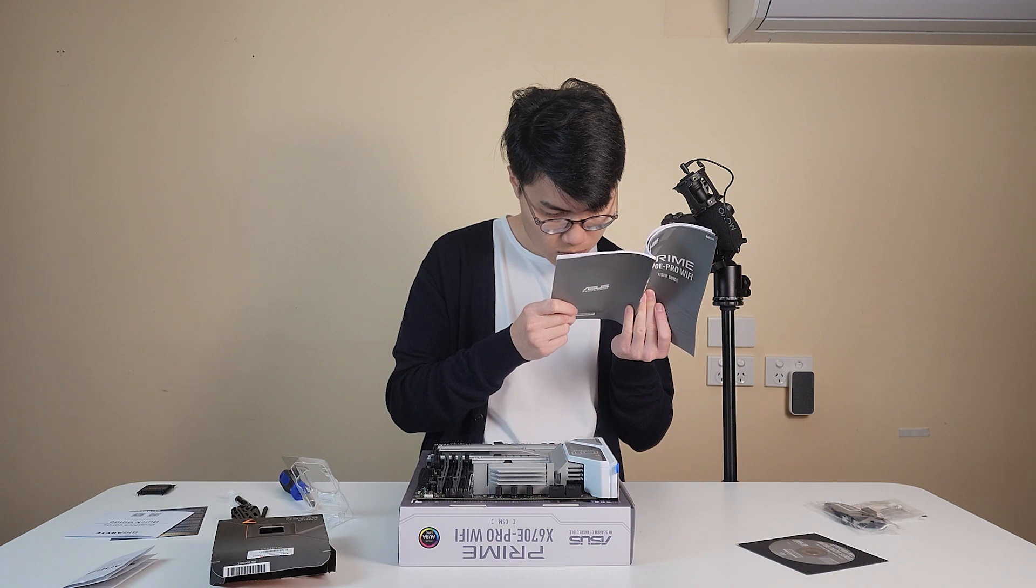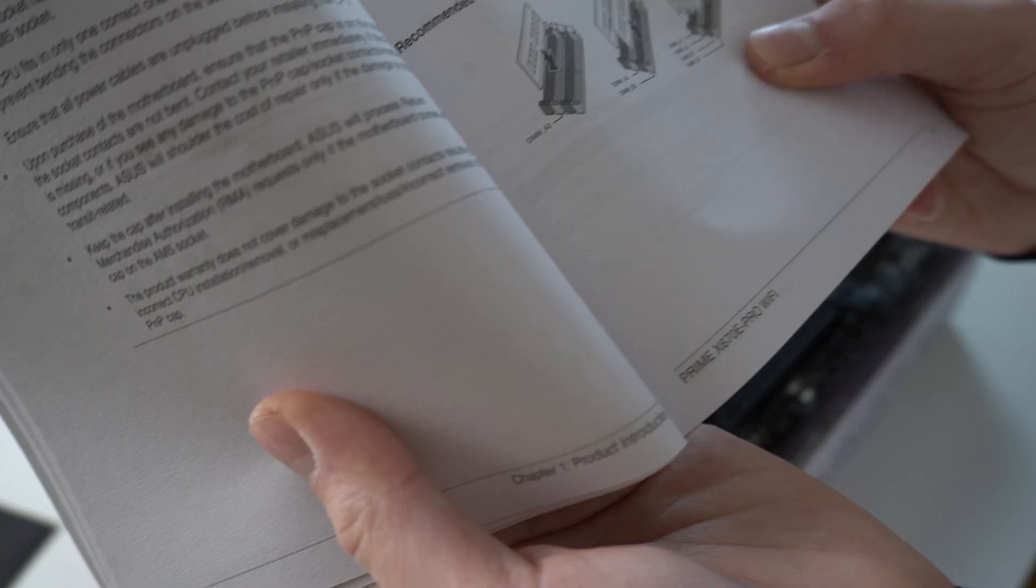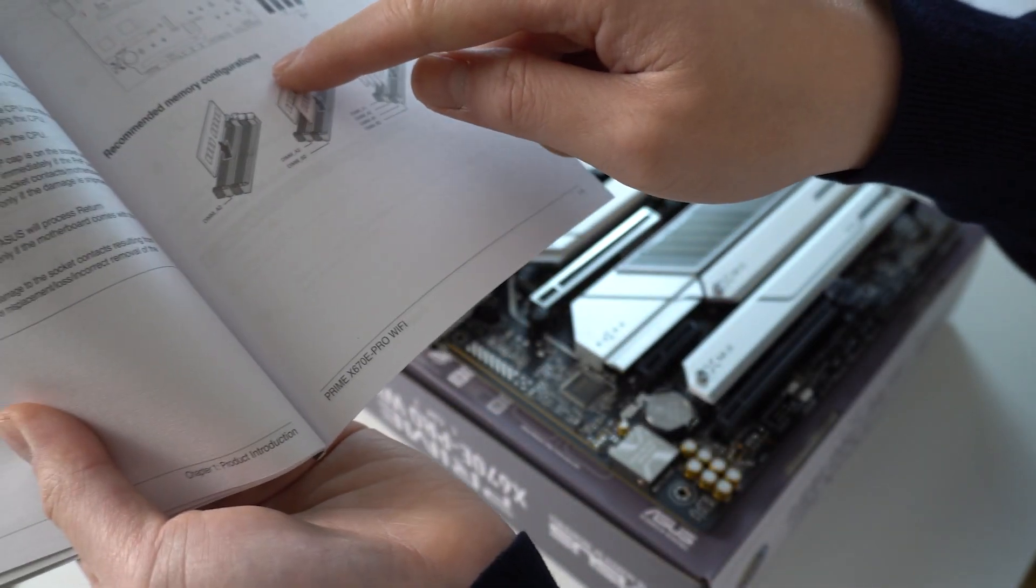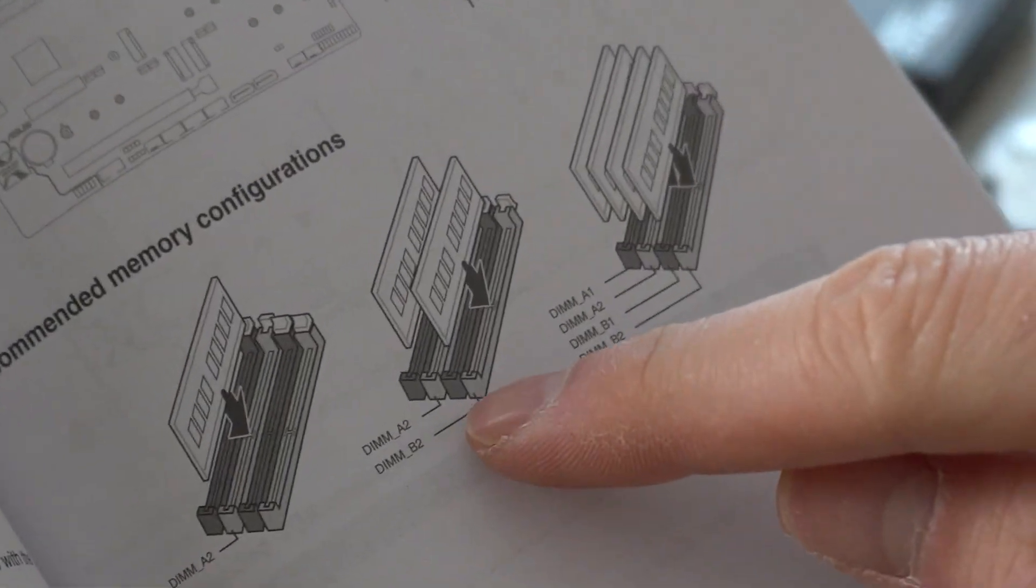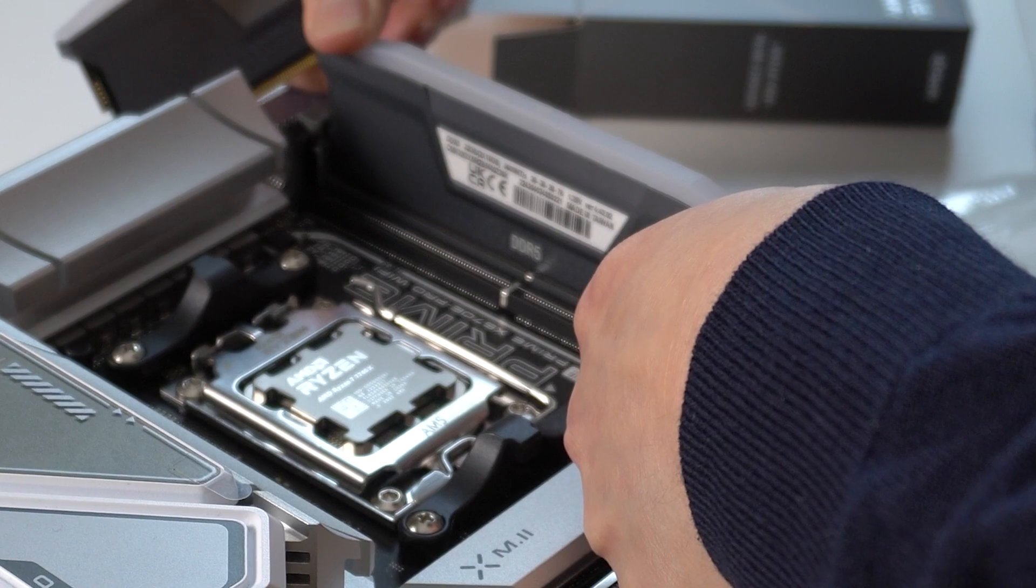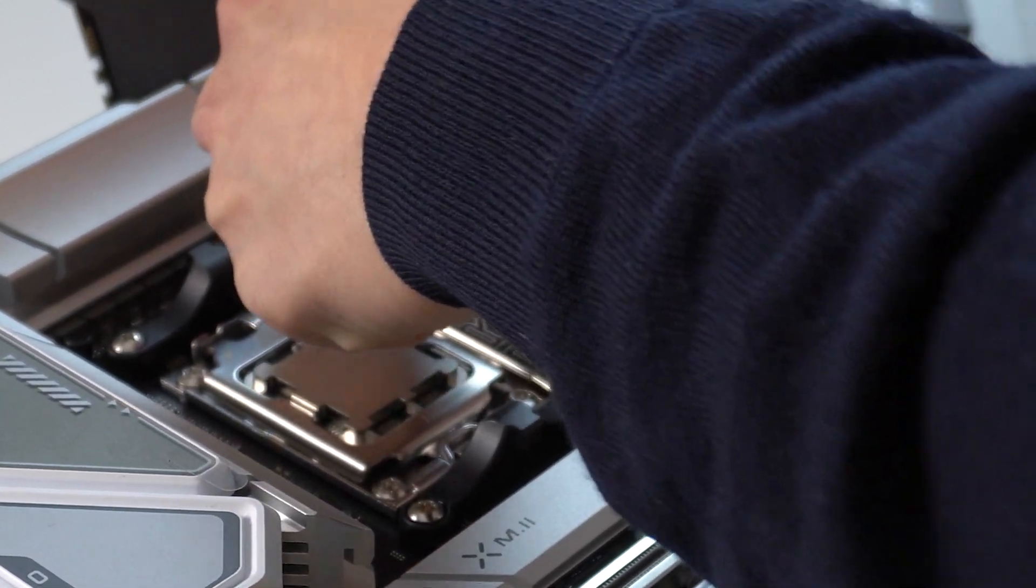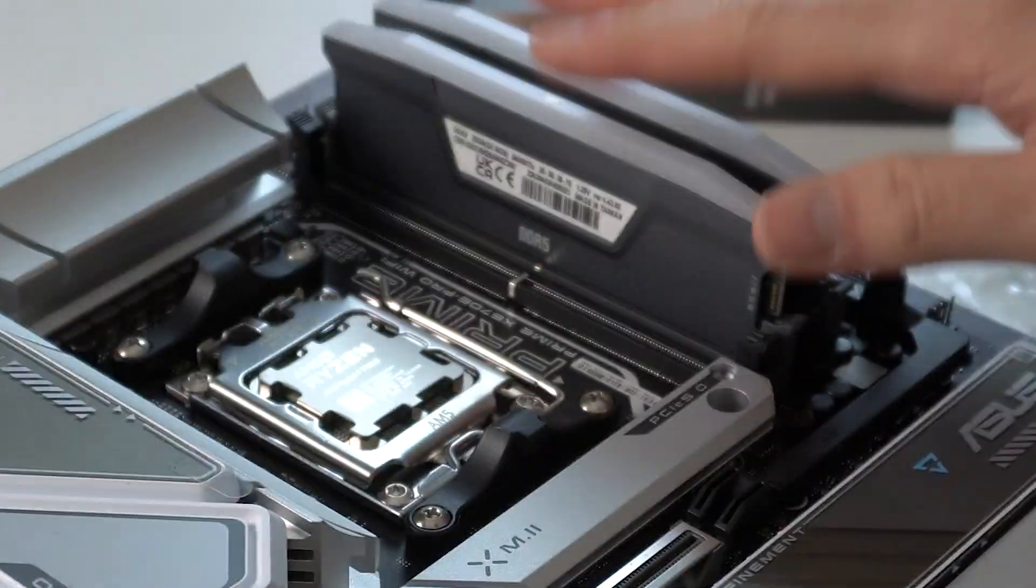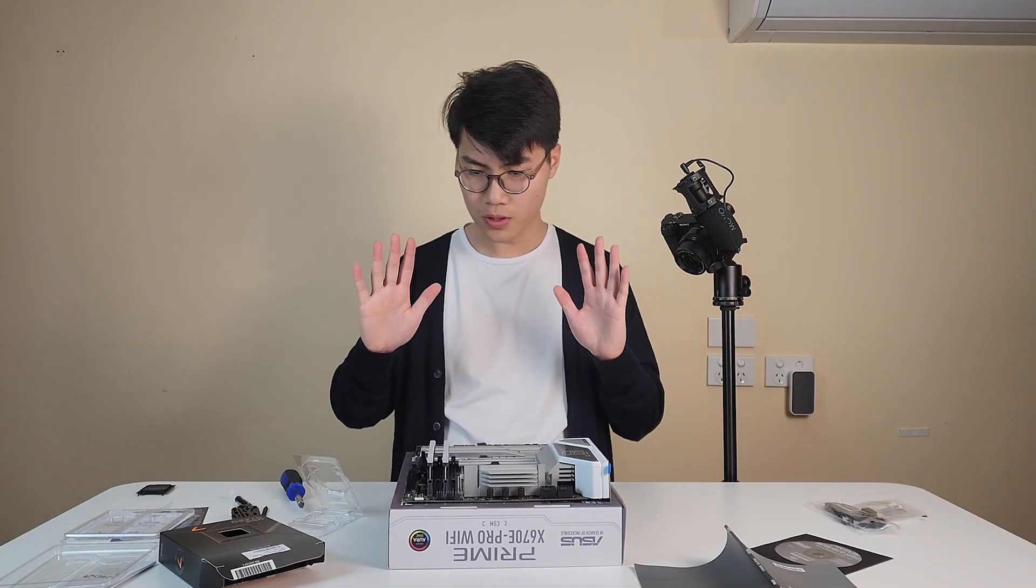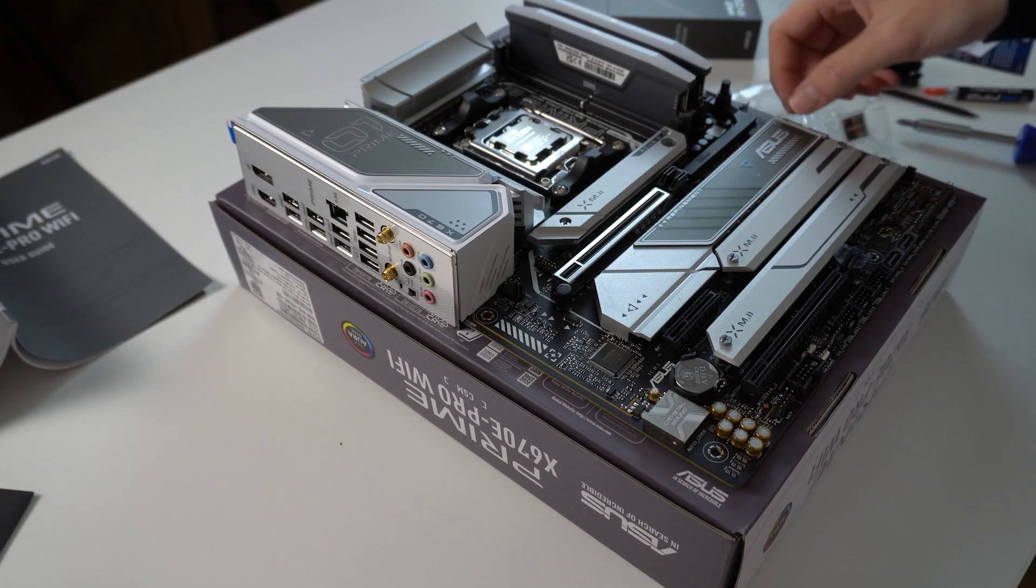Going on, I installed the RAM. And it's best to check the motherboard manual for the best memory configuration, or you're going to lose some performance. Like everyone said, you cannot get it wrong. If you put it in the other way, it won't go in. I think that's it for the motherboard. So far, so smooth.